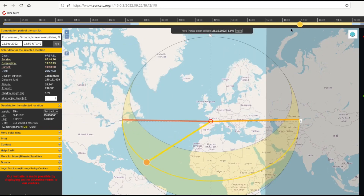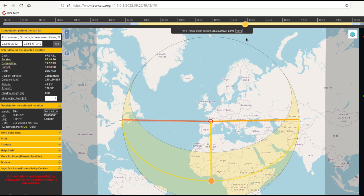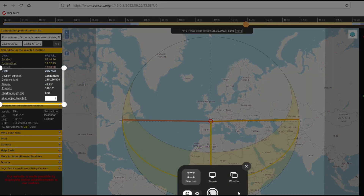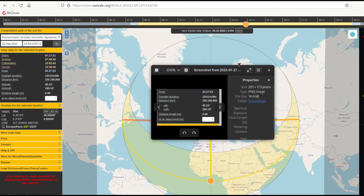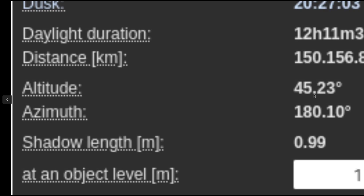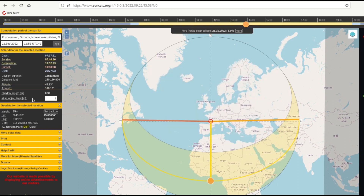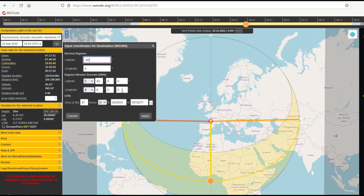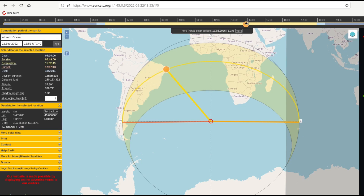At latitude 45 degrees north, longitude 0, the angle is 45.23 degrees — essentially 45 degrees. Let me zoom in so we can have a better look. You can see the angle is 45 degrees. Latitude 45, angle 45 degrees during the equinox at 45 degrees north. Now let's have a look at latitude 45 degrees south and see if it is also 45 degrees.